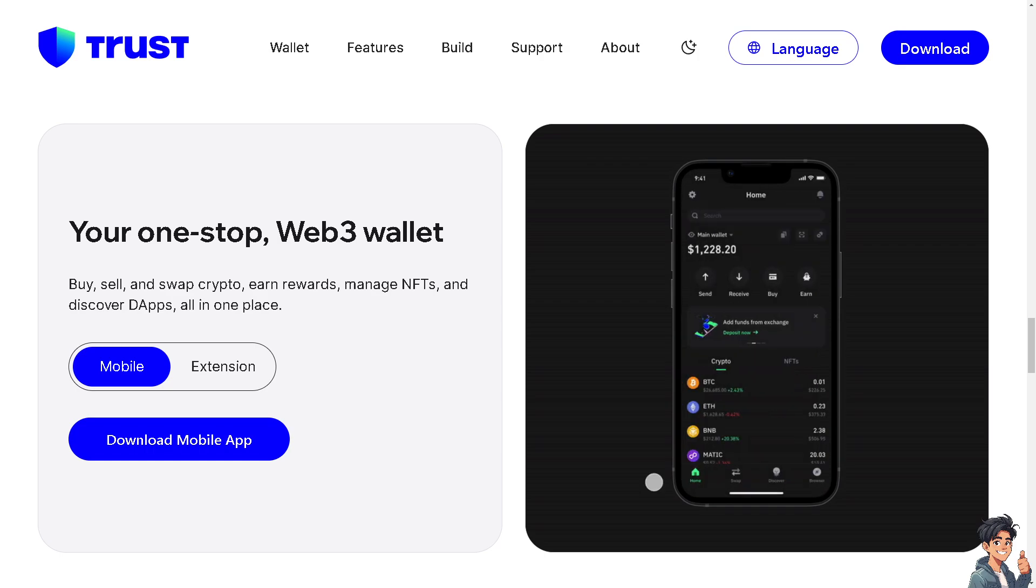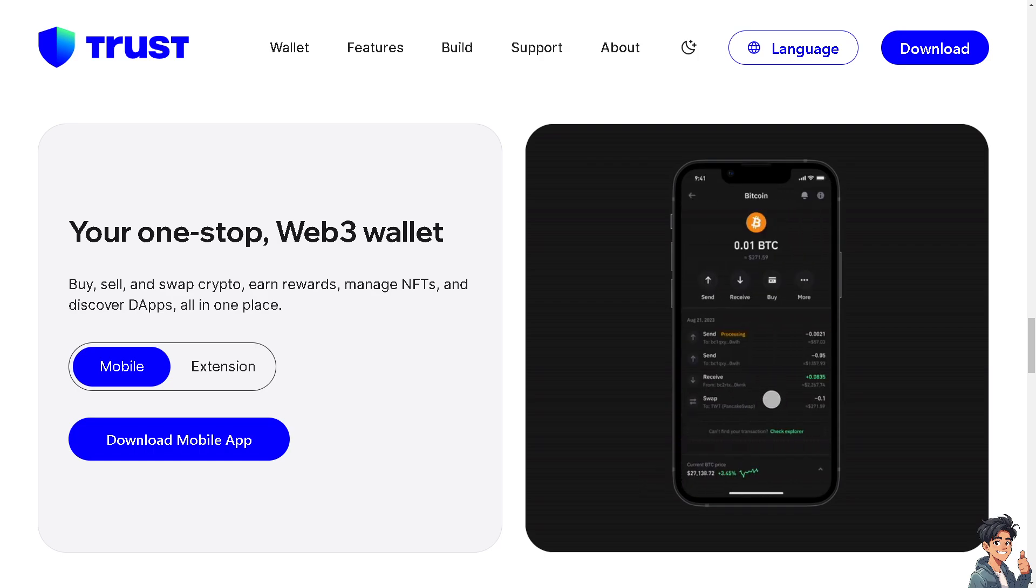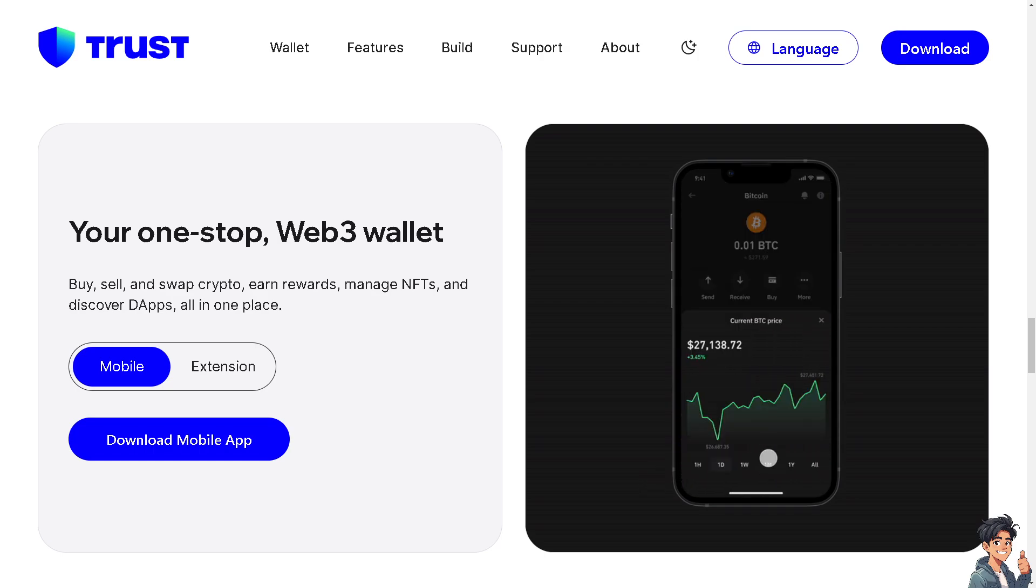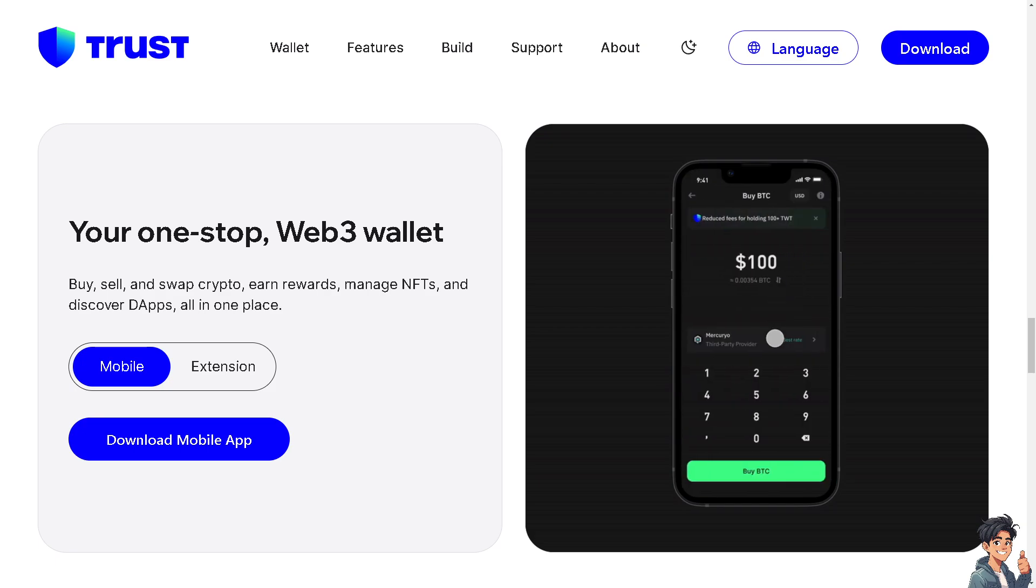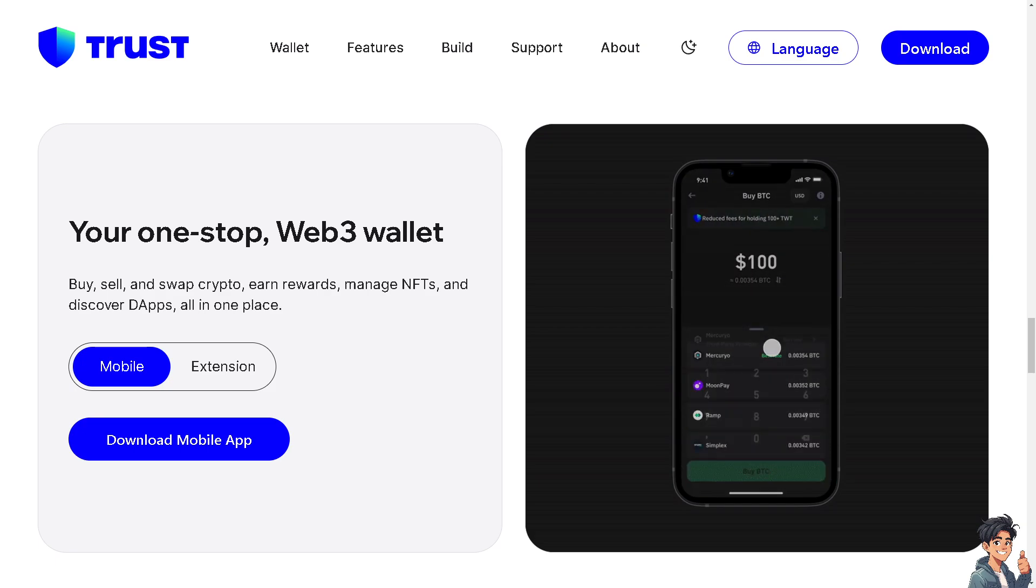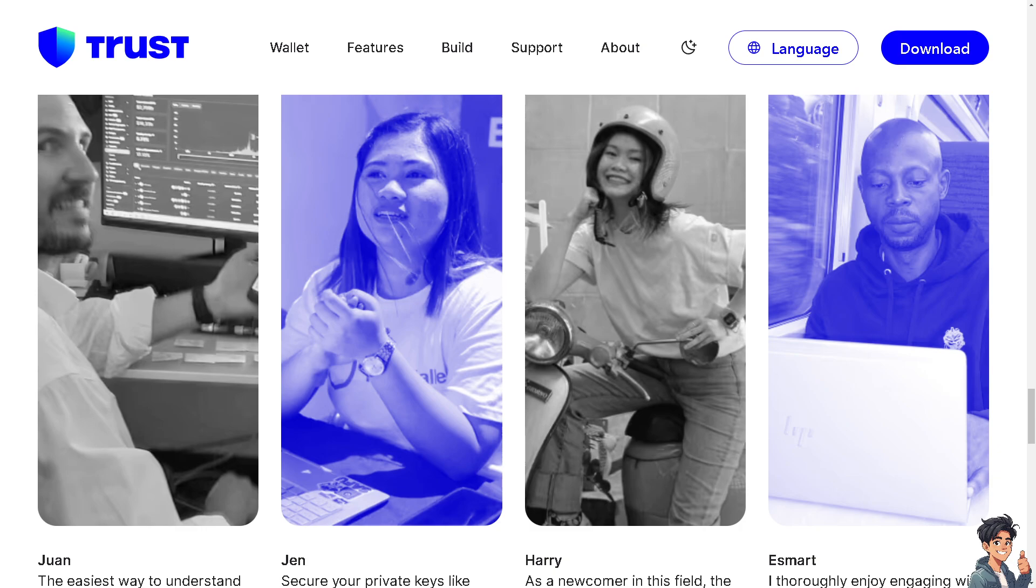Welcome back. In today's video we are going to show you how to withdraw crypto from Trust Wallet to your bank account. Let's begin. Now the first thing you need to do if you haven't already...